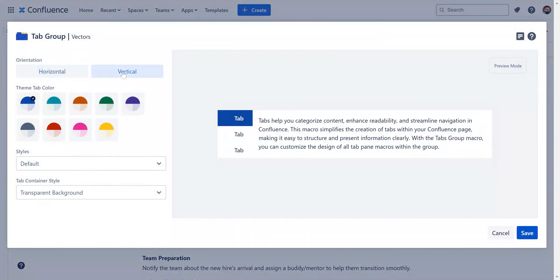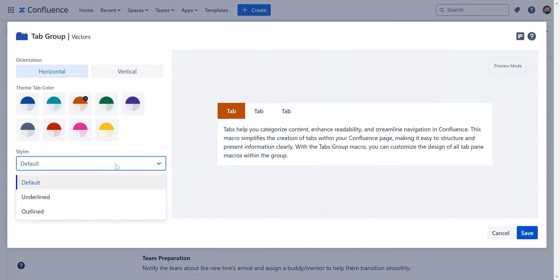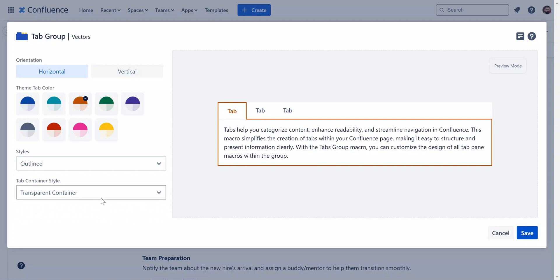Since we don't have a lot of sections, we will opt for horizontal. Next, customize the color and style of your tabs and containers. You can keep them in default style or go with outlined or underlined for more definition.